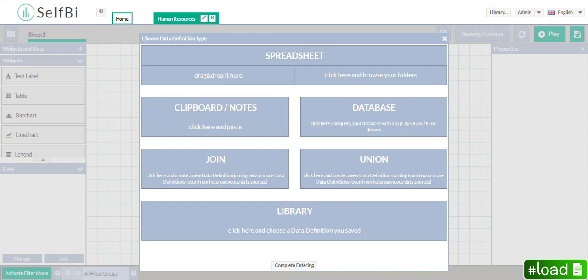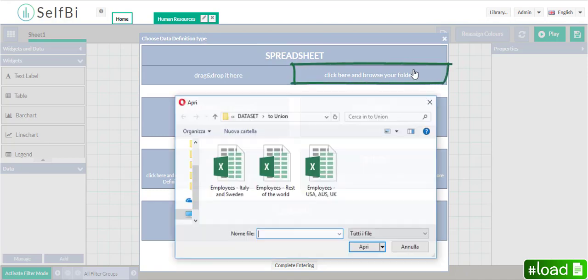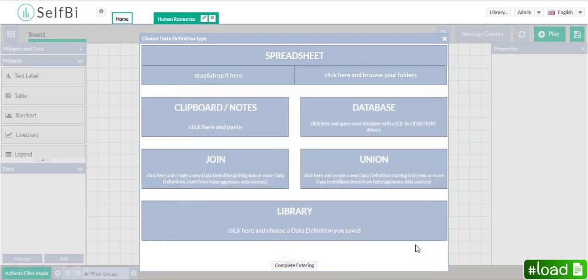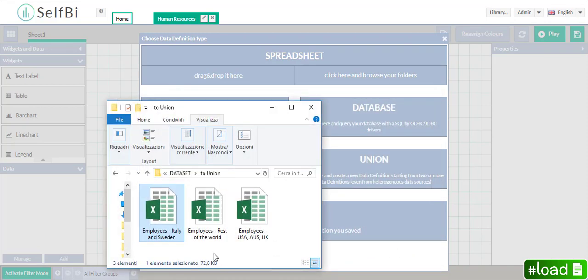Now I want to load a spreadsheet. So I have just to click on the related button here and browse my folders. Or, simpler than that, I drag and drop my file here.